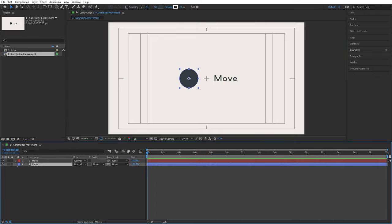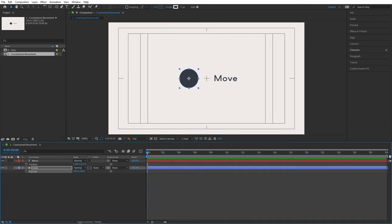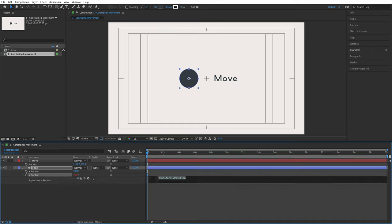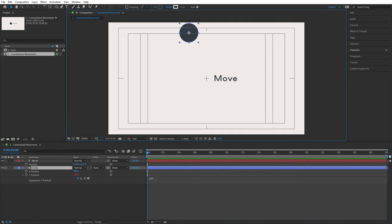I need to look at the position properties, so I press P for both layers. For the circle, I want to separate the position dimensions by left-clicking on position and selecting 'separate dimensions,' giving me separate x and y positions. I want to change the y position, so I Alt left-click the y position stopwatch. I could just write a number to influence the height — writing 100 would put the circle at the top, since the y-axis is inverted: increasing the number moves down.